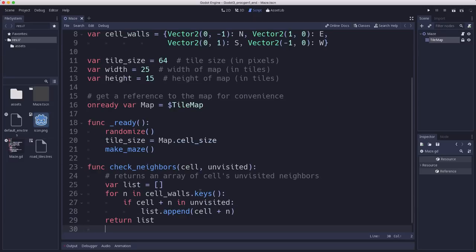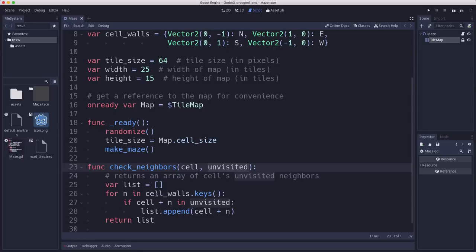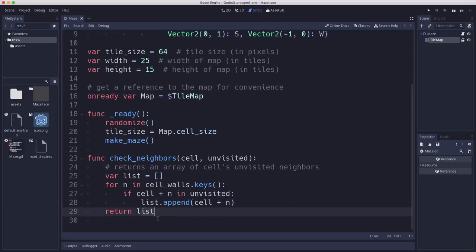And before we can generate the maze we're going to need a helper function that if we give it a cell and a list of all the cells that are unvisited will return a list of which neighbors are unvisited, right, because that's how in our algorithm we check or choose which cell to move into next. So given our current cell and all the unvisited ones this will go through and check each of the neighbors and if the neighbor is unvisited add it to a list and return that list. So that way we know which potential cells we can choose randomly to move into.